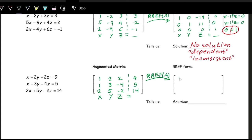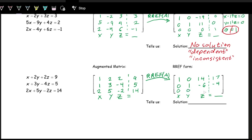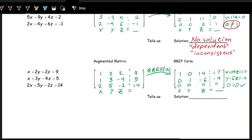Using RREF, we get: row 1 is 1, 0, 14, 17; row 2 is 0, 1, negative 6, negative 4; row 3 is 0, 0, 0, 0. The equations are x plus 14z equals 17 and y minus 6z equals negative 4. The last row gives 0 equals 0, which is always true — this means there are infinitely many solutions.